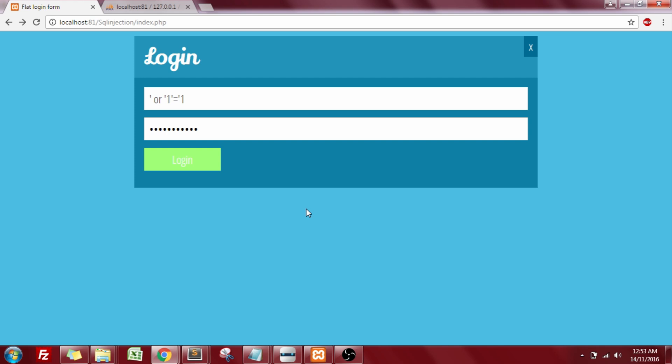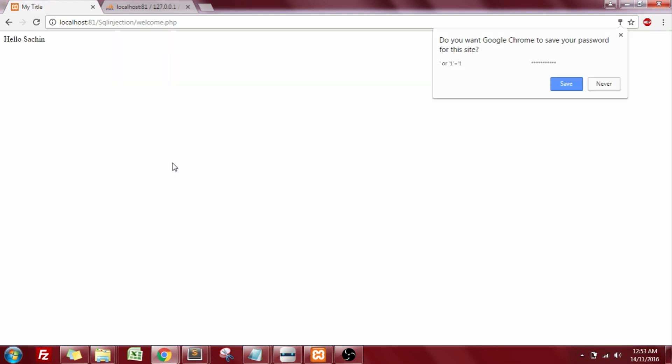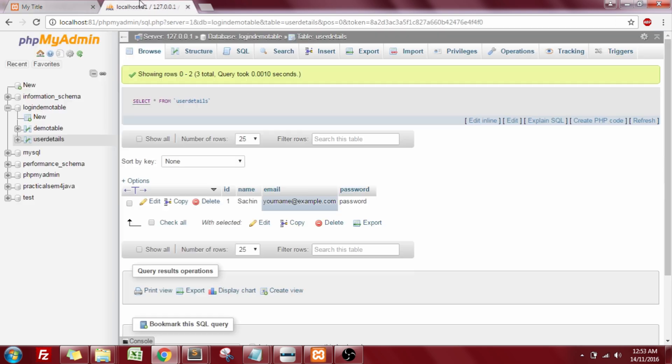Now when I click on the login button, the first record from my table will be extracted and I will be logged in with that particular name. Now you can see that I've been logged in with the name Sachin, which was my first user in this table.